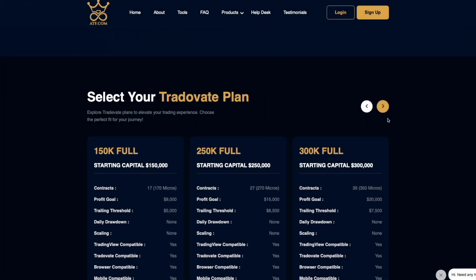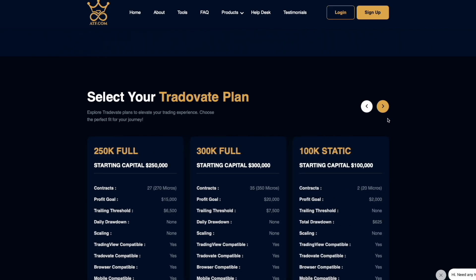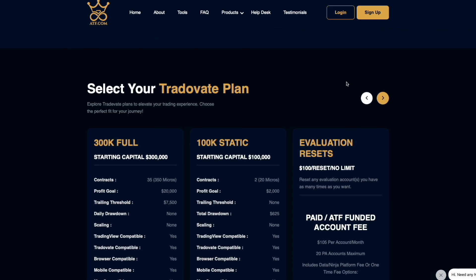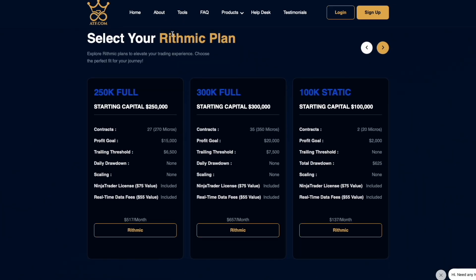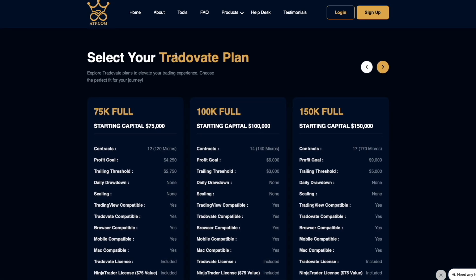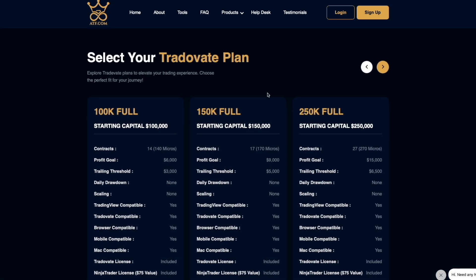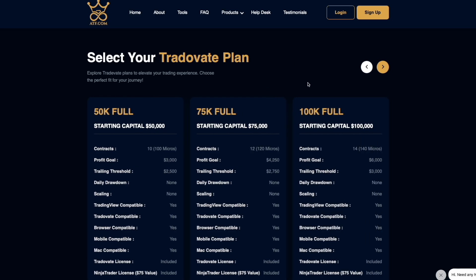Since I have already secured a funded account with My Funded Futures, I wanted to try out one of Apex's sales and have been trading their accounts as well. If you're interested in using Apex, just make sure when you get to the page, you select the Trade Abate plan for your account in order to utilize the Trade Abate platform for the group trader.